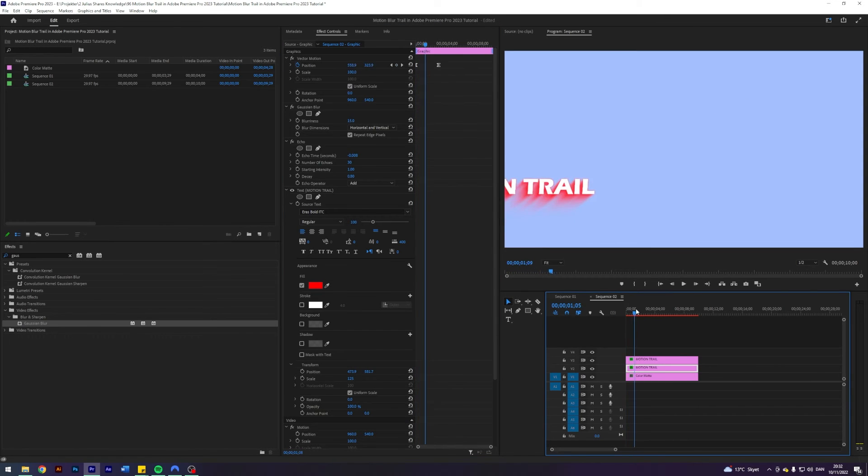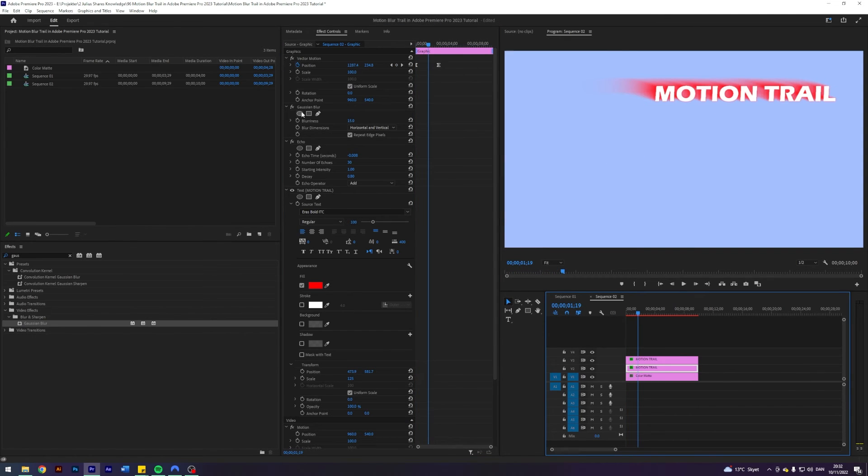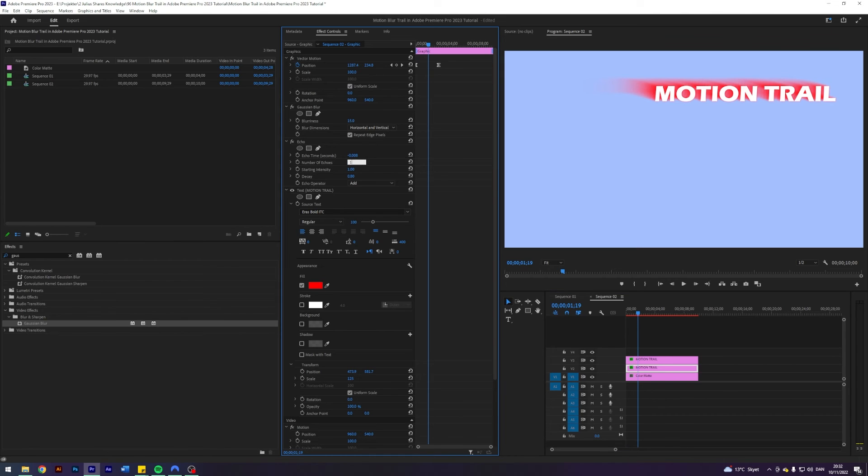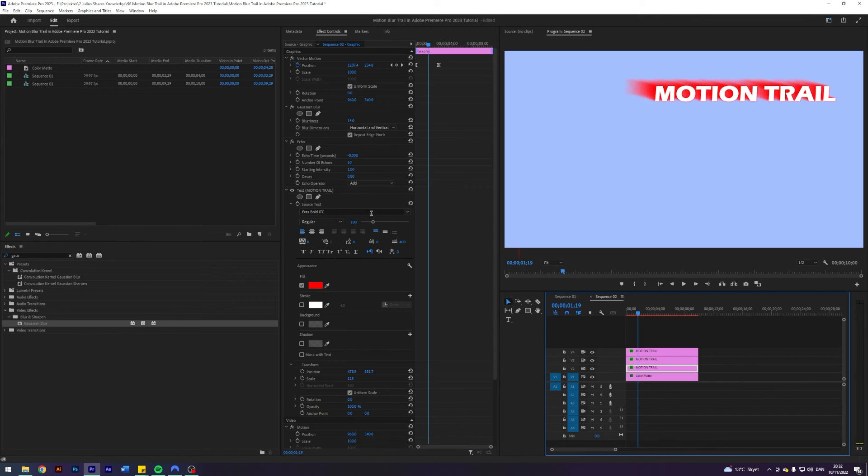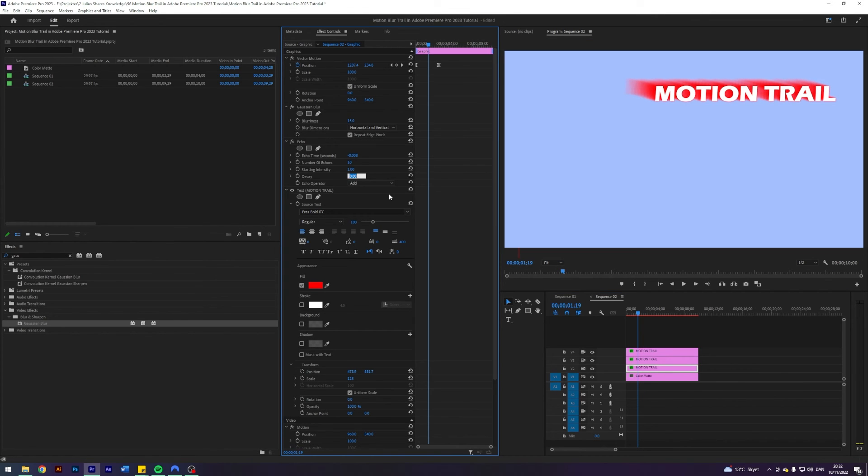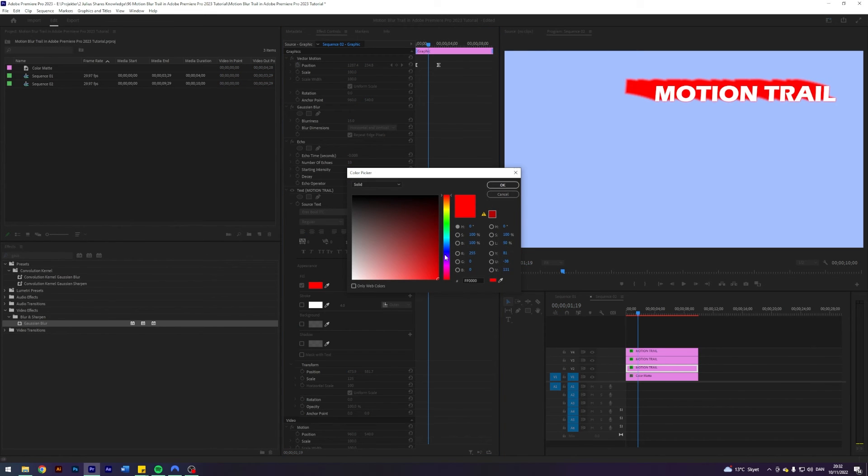So you can play around with some stuff here. You can change the number of echoes. Let's maybe do 10. But then let's duplicate this layer here underneath. Let's change the decay to one. Let's then maybe change the color.